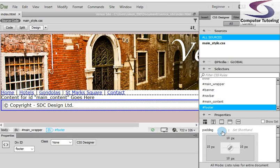Another training session in Dreamweaver. What we're going to do here is we're going to look at the colors of the navigation links.